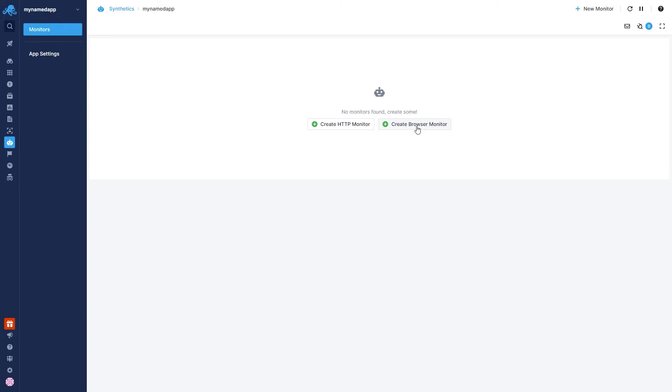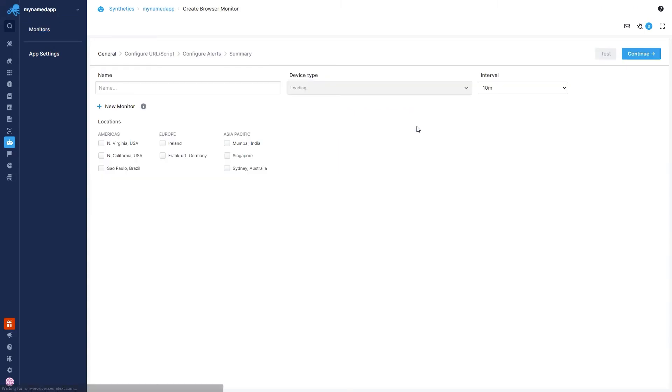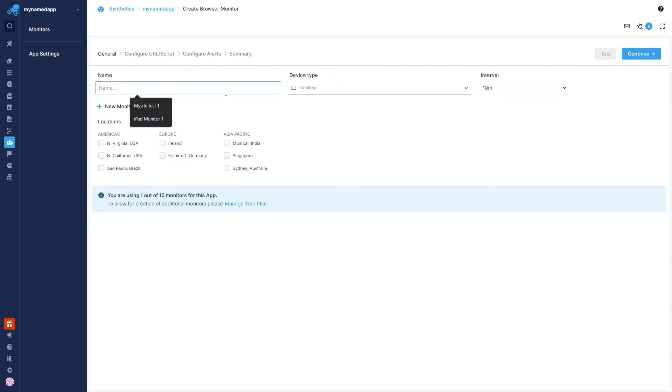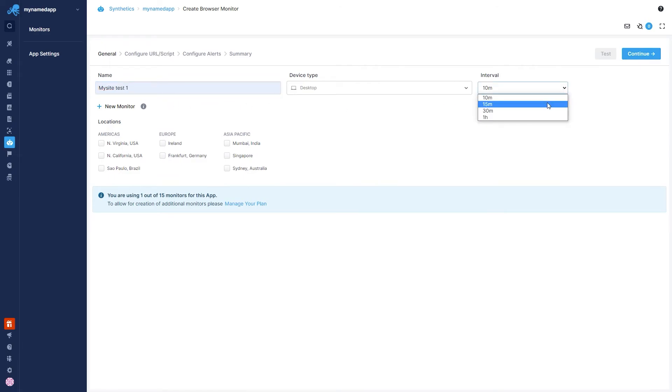I'm going to go with a browser monitor this time, and we're going to want to give it a name, preferably one that describes what it does. This name is different from an app name. This is a monitor within the Synthetic app. Do not confuse the two.